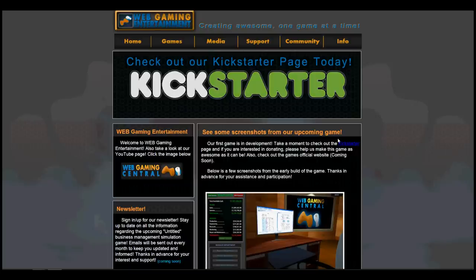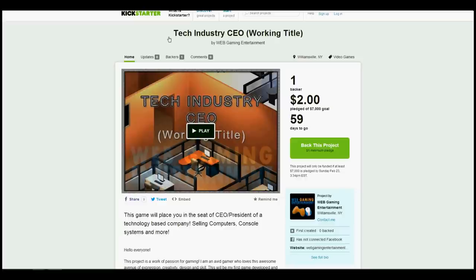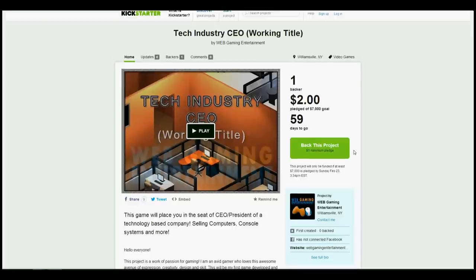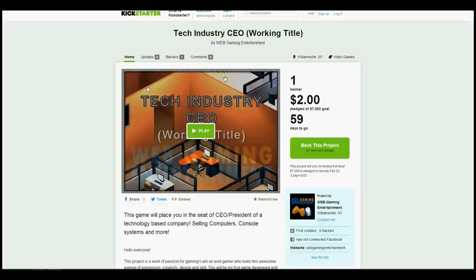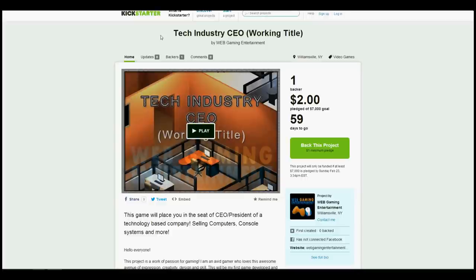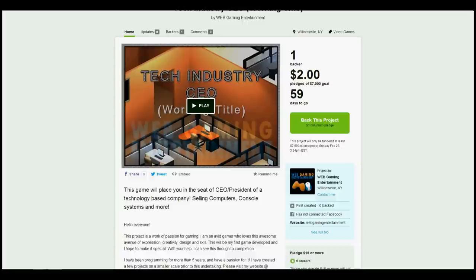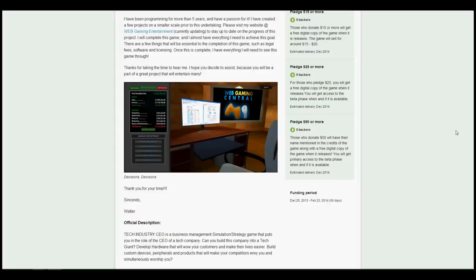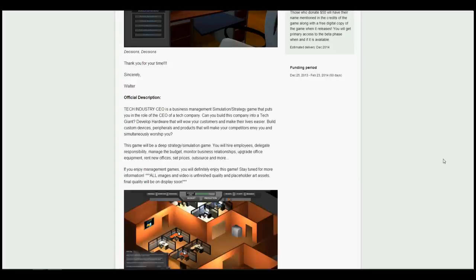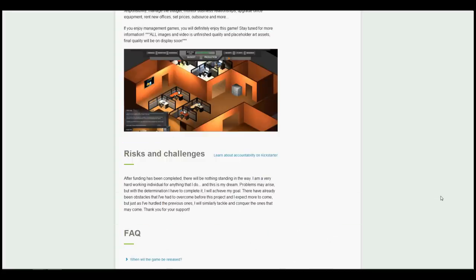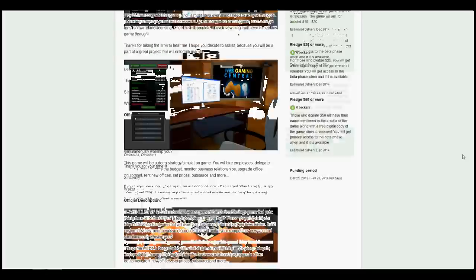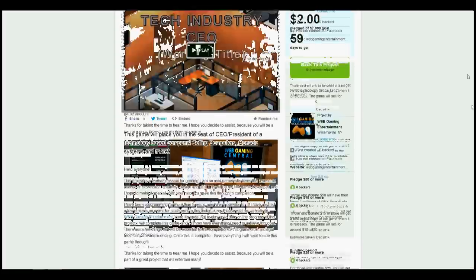Last but not least, Kickstarter is alive and jumping now. If you want to donate anything, this is the page to go to. Again, Tech Industry CEO is the working title and you can look it up that way in the search box. Whatever you want to donate, or just your support, is fine as well. Either way, we're going to get this done and I thank you guys for your support so far.